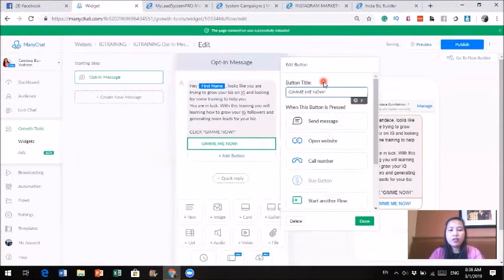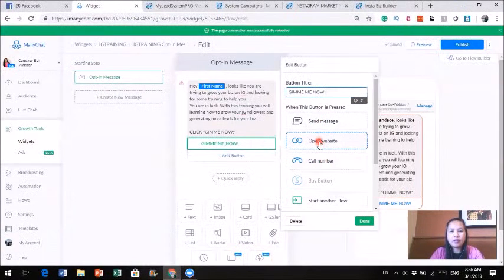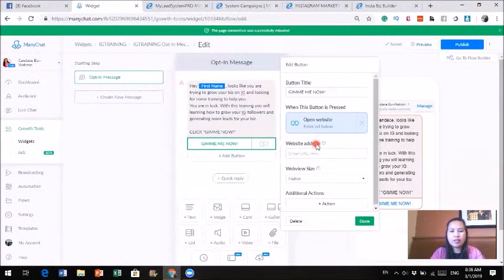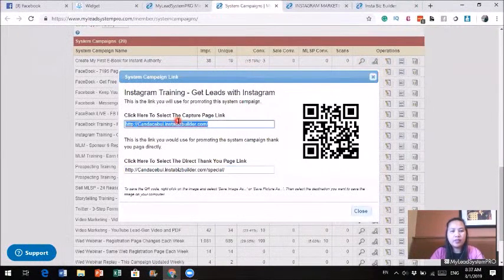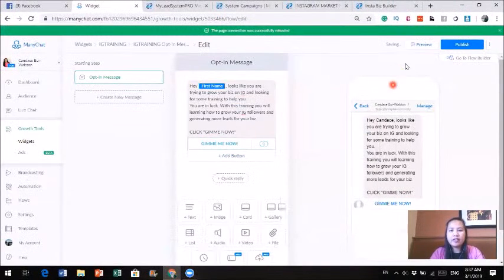Now when they click on the button, what's going to happen? In the Growth Tool, they give you an option when the button is clicked: do you want to send a message, open a website, or have them call you? Since I'm going to give them a training, I'm going to open up the website. I'll go to the system campaign and get the link, and I'll paste it in here. Basically, when they click on this button, it will take them to that link. I'm going to click Done, and this looks like it's done. I'll preview it.